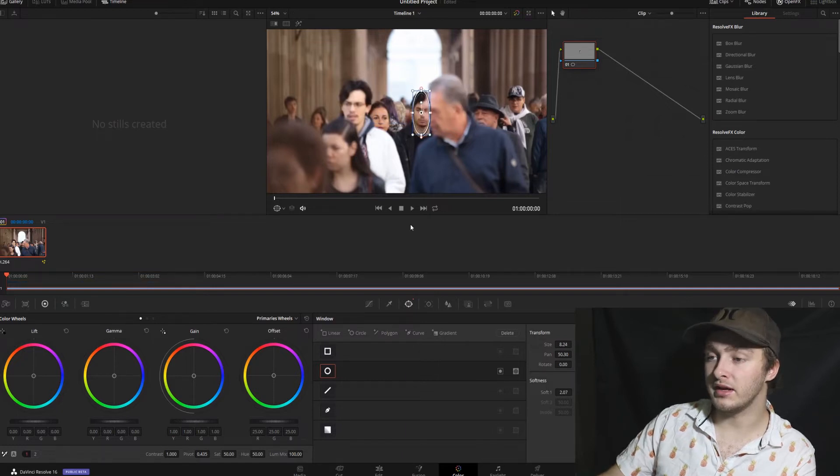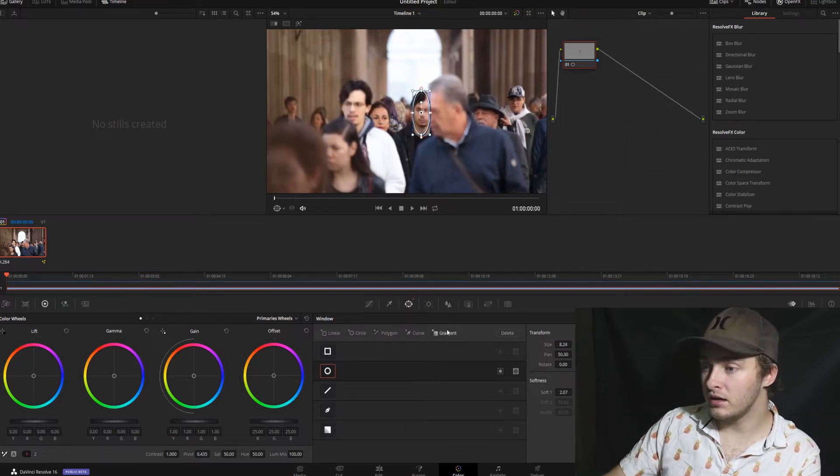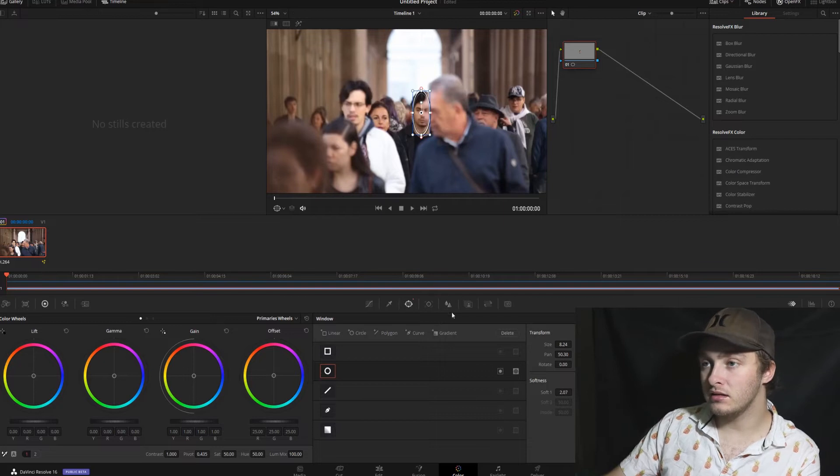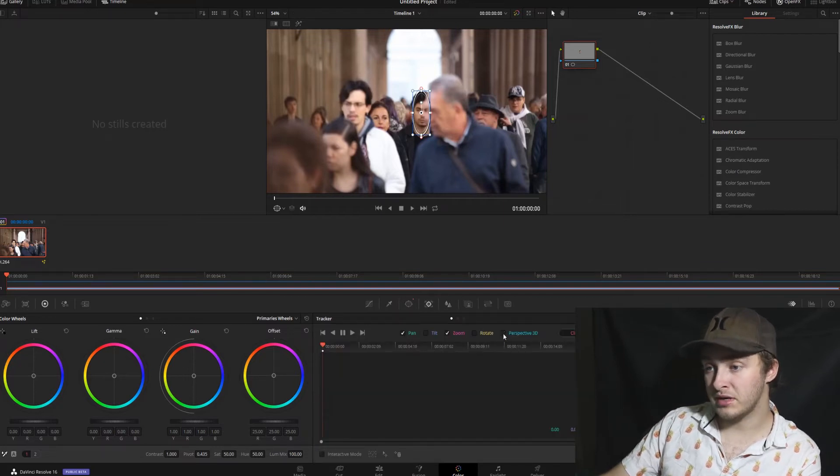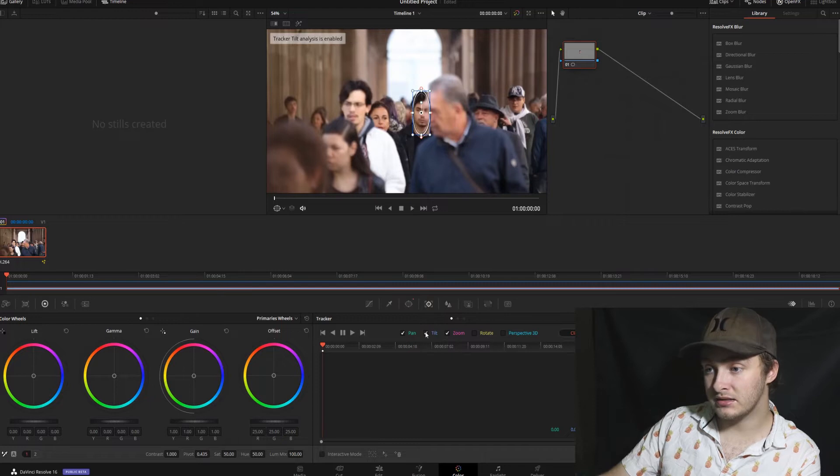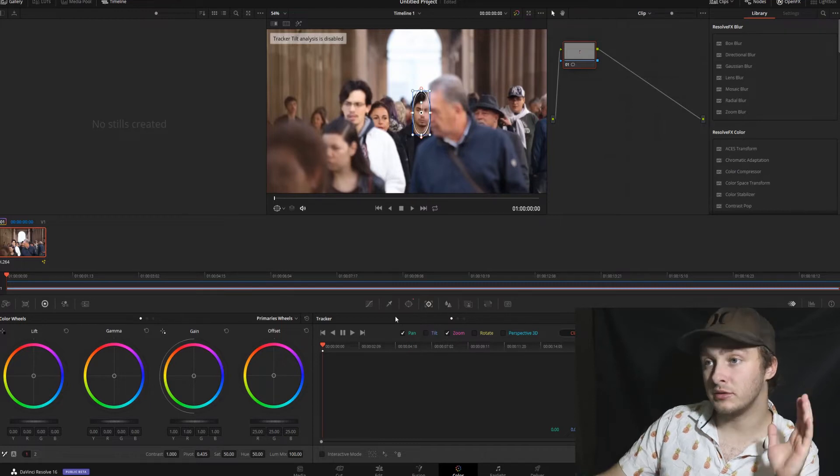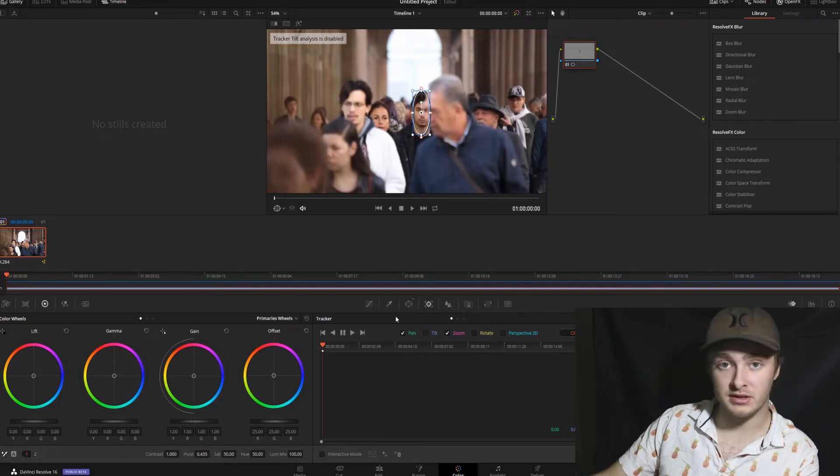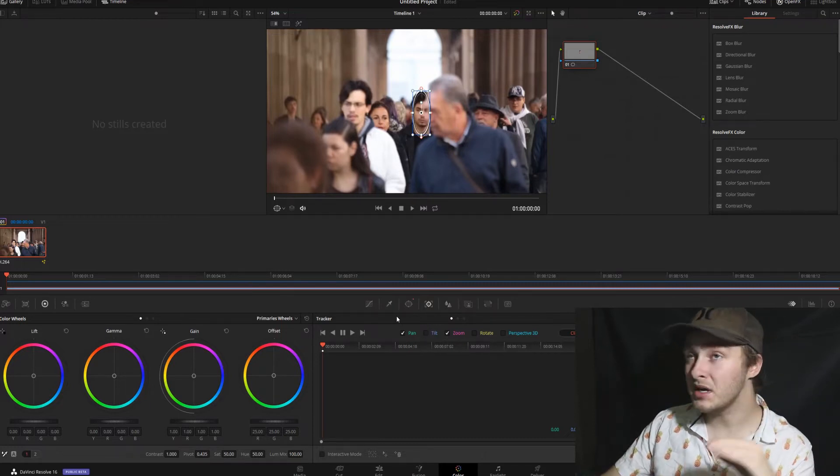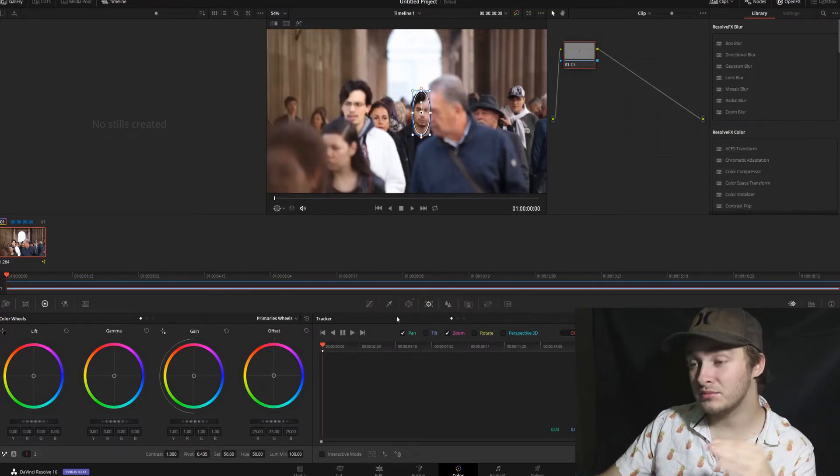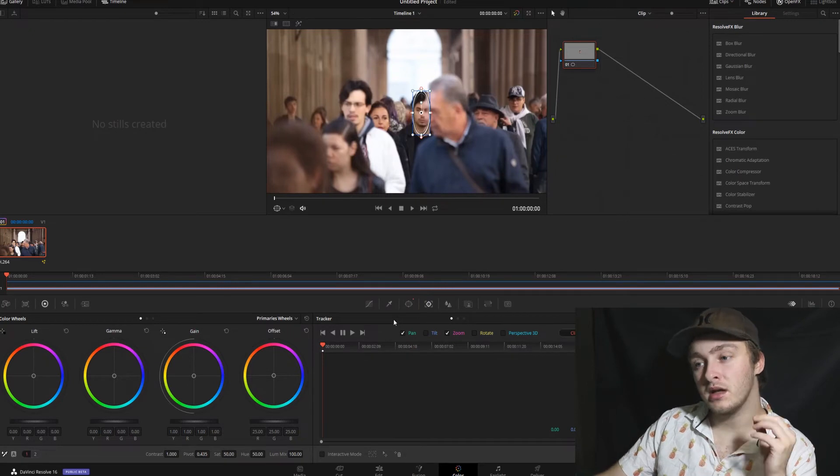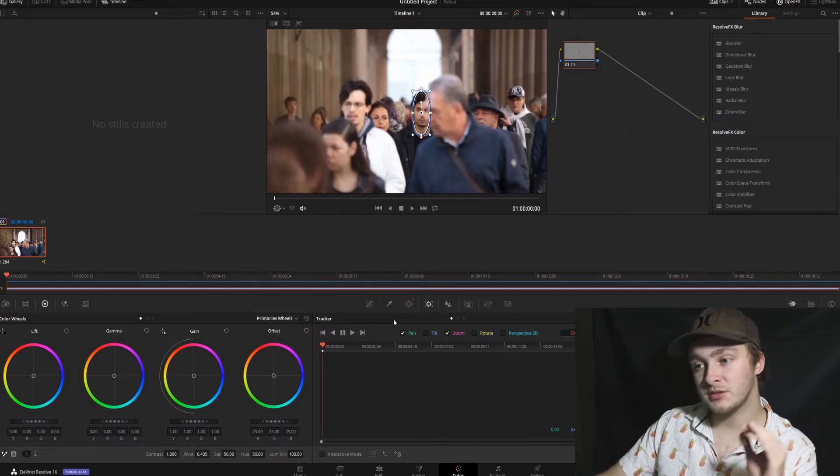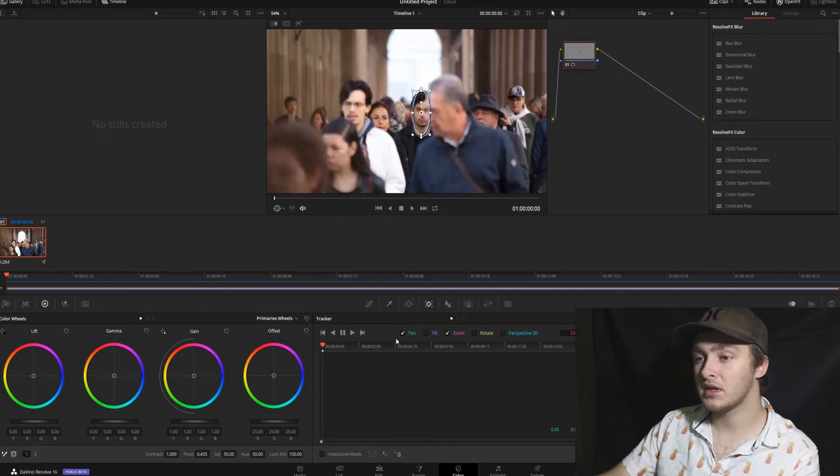We're going to do like that. And then we're going to pop into our tracker. We're going to turn off perspective 3D, rotate, and tilt because we don't need them for this. Sometimes you might play around with them if your track looks weird but in this case we only need pan and zoom.